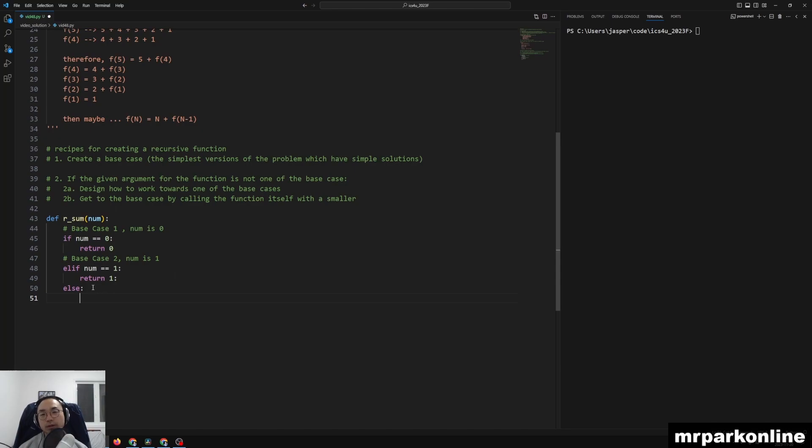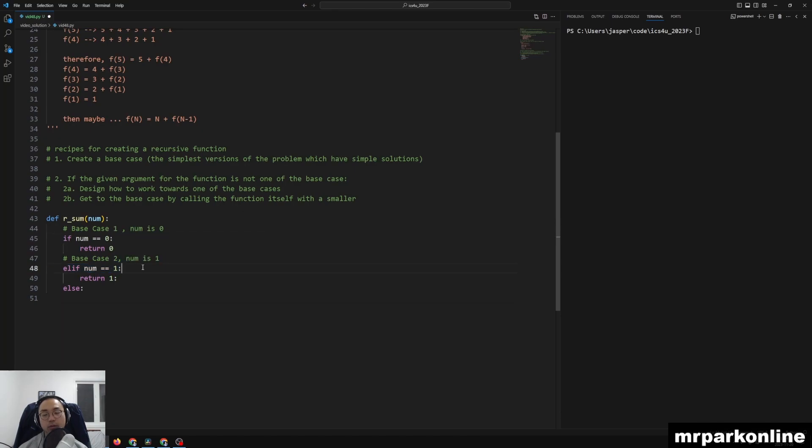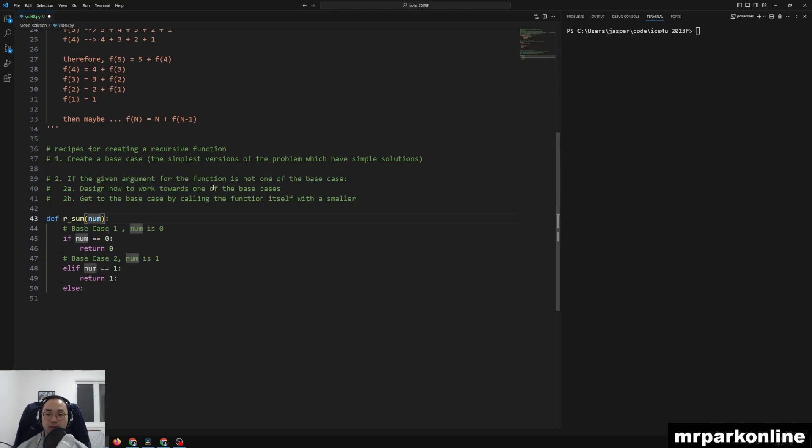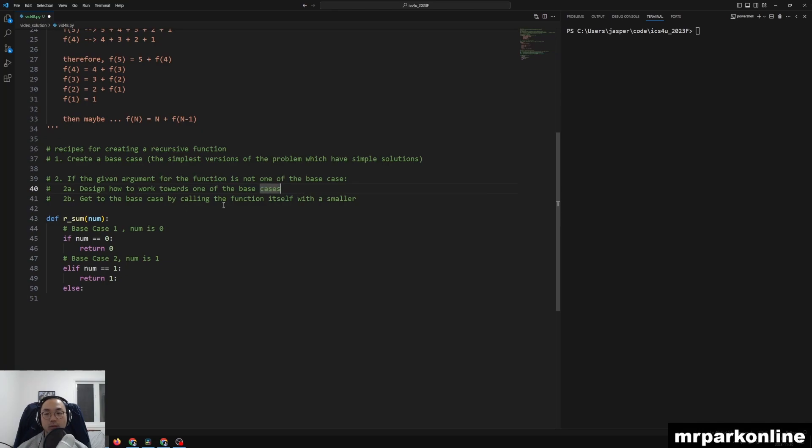Then we're on the second part. It's getting difficult for us to really imagine what our answers would be after the point of 1. So we wrote our best case or base cases. Now if, now we're going to say, well, if the given argument is not one of these base cases...